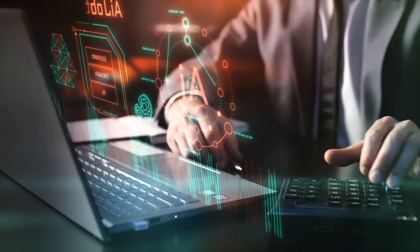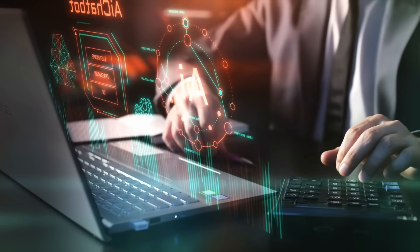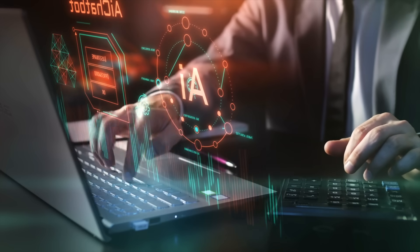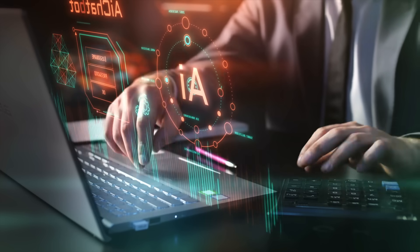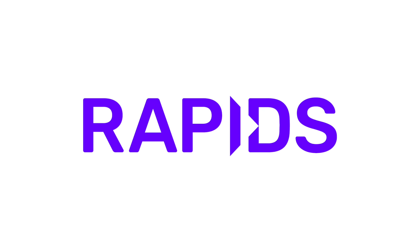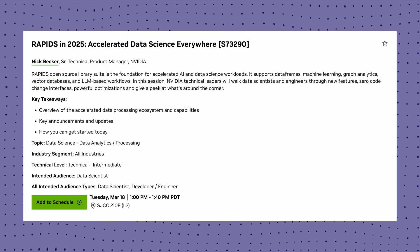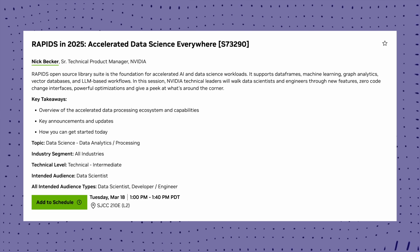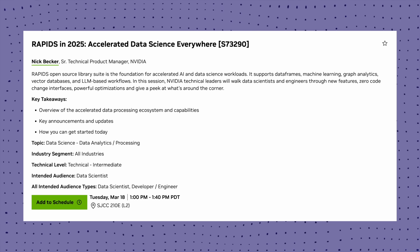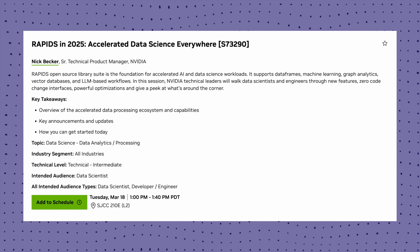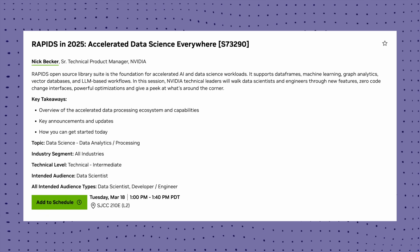Now let's talk data science. NVIDIA is dropping huge updates this year, and in this video I'll focus specifically on the data science aspect and not on the LLM aspect. Rapids is the go-to GPU accelerated data science library. The Rapids in 2025 session will cover new features, zero code tools and optimizations for AI, graph analytics and vector databases — perfect for data scientists who want to speed up their workflows.